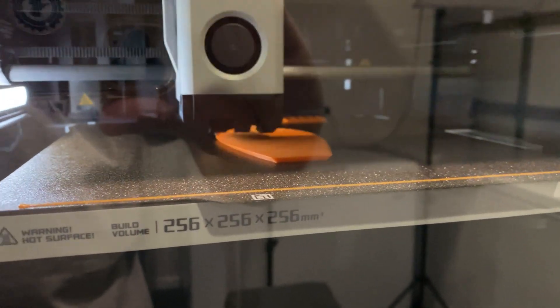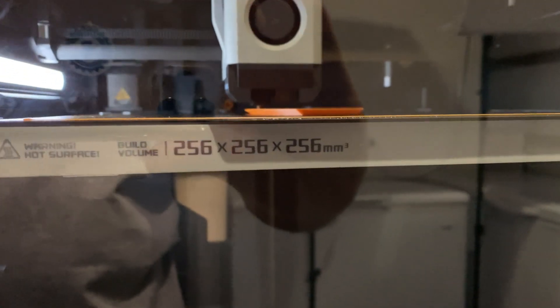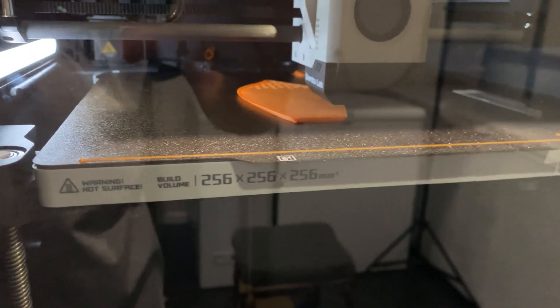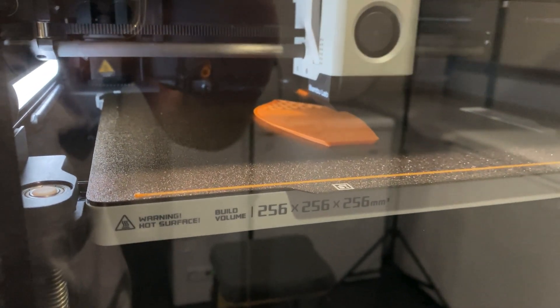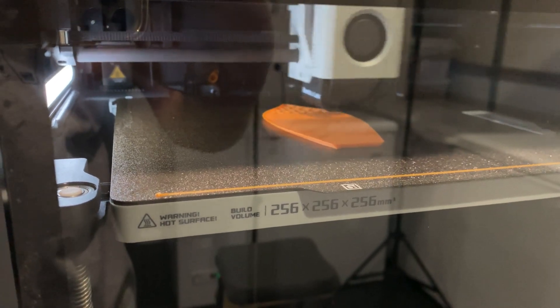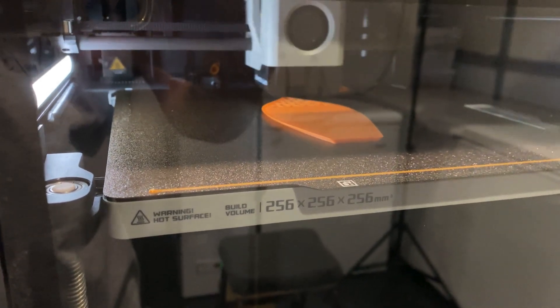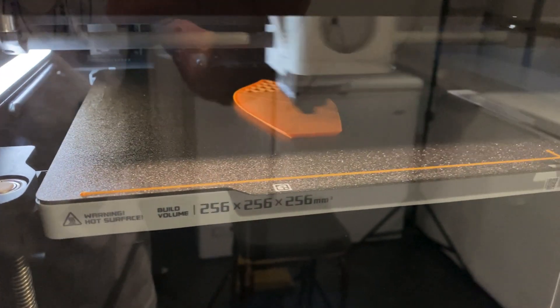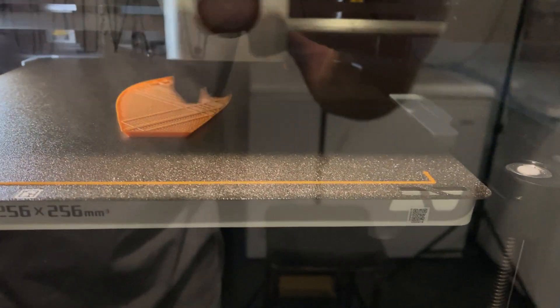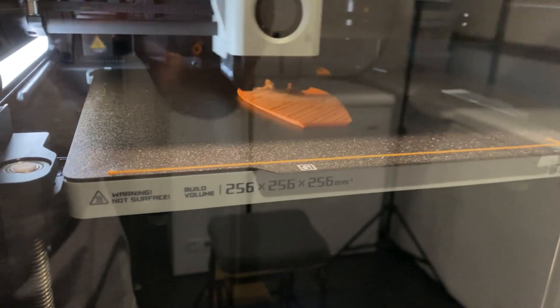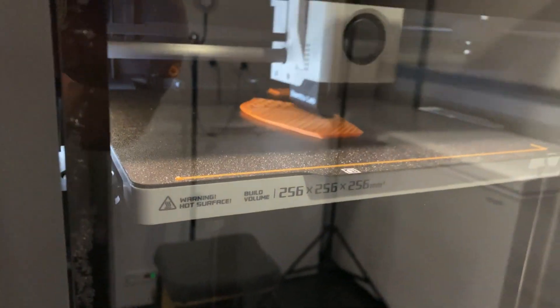It's coming up off the build plate nicely there. No problems with adhesion. As recommended by a lot of people, I gave that plate a quick wipe down with isopropyl alcohol. Get rid of any residue or grease that might be built up on there. You want to do that before every print. It helps to ensure that you're not going to get a failure.